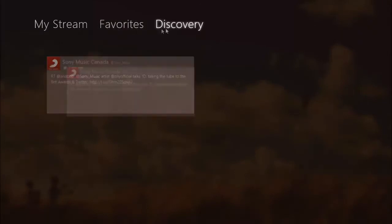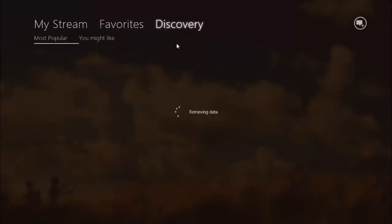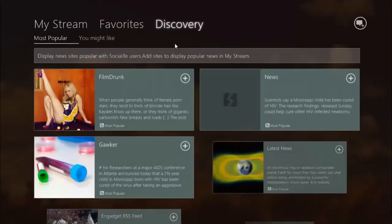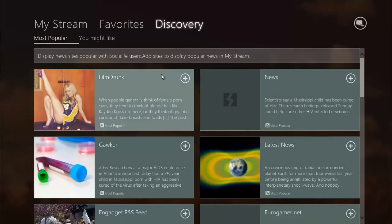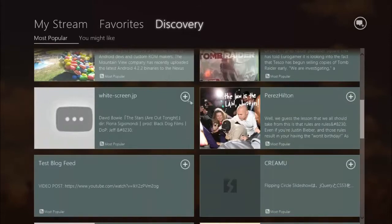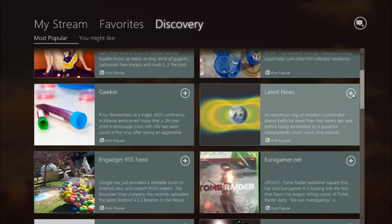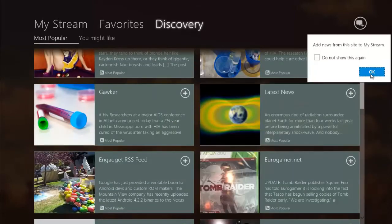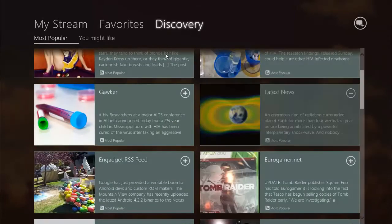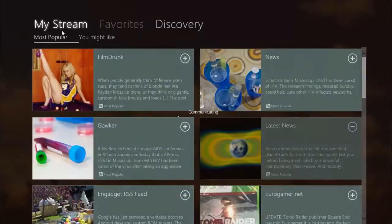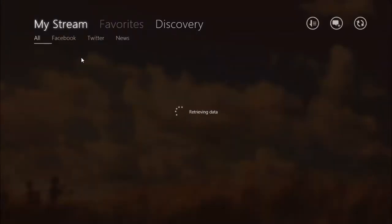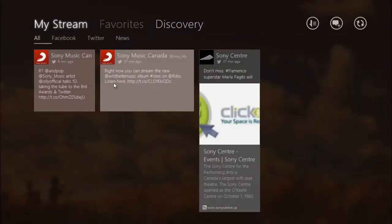The discovery feature in Social Life gives you access to the most popular news feeds in the social realm. After adding news feeds of your liking, relevant posts will appear in the social media stream.